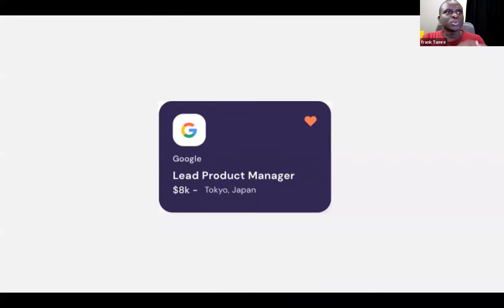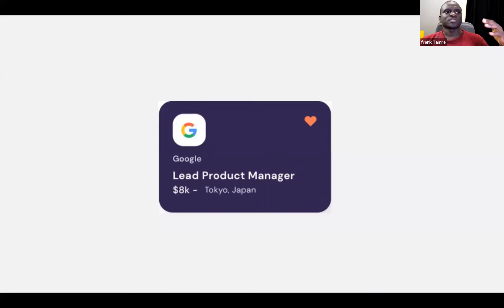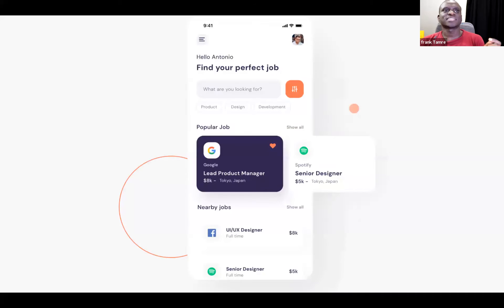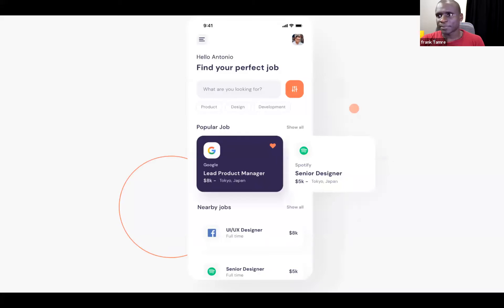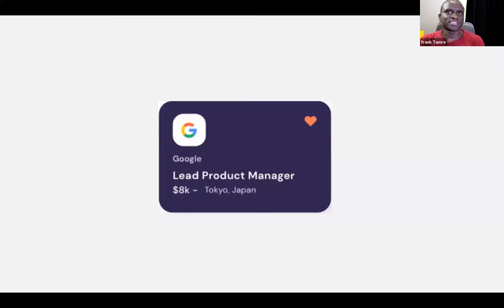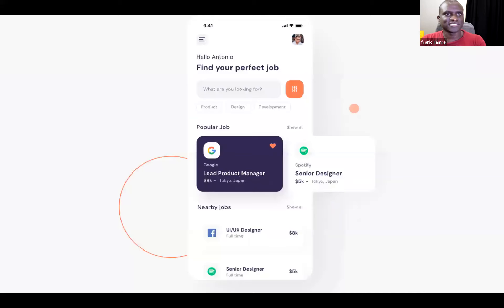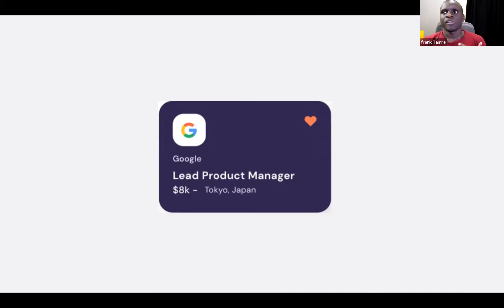If you look at one of those cards - say for a Google role, Lead Product Manager, $8,000 salary based in Tokyo Japan - someone has liked it so it's saved, and you can swipe across to save the job. That isolated card is an example of a component. Don't forget tokens and components because I want to return to them later.